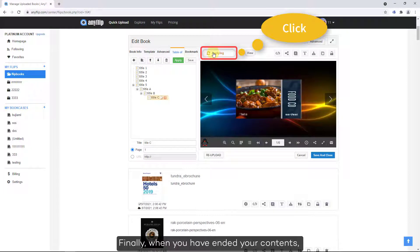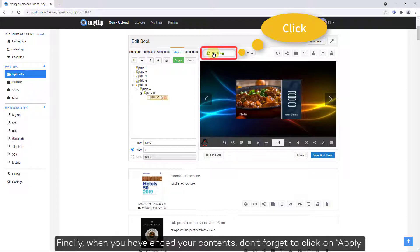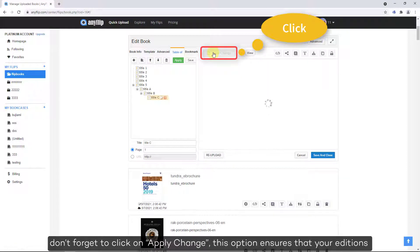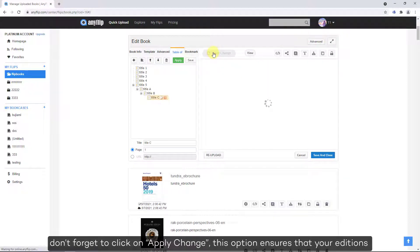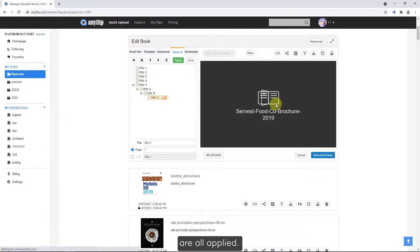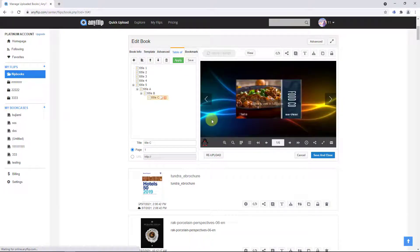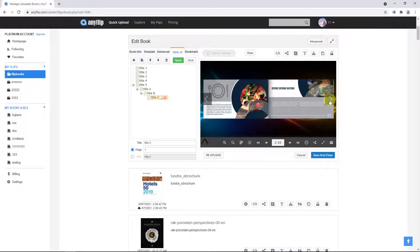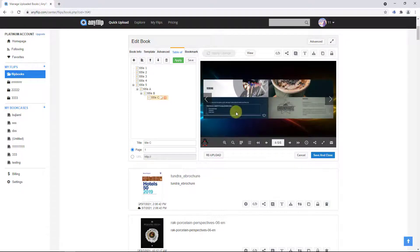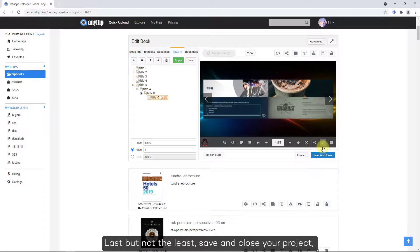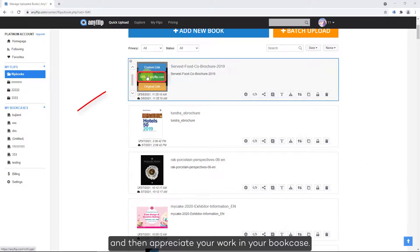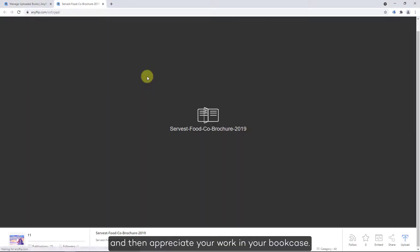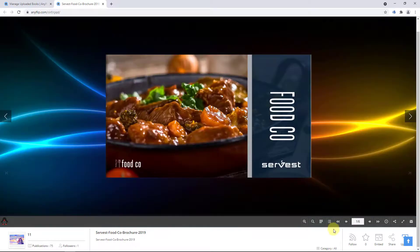Finally, when you have finished editing your contents, don't forget to click on apply change. This option ensures that all your additions are applied. Last but not least, save and close your project, and then appreciate your work in your bookcase.